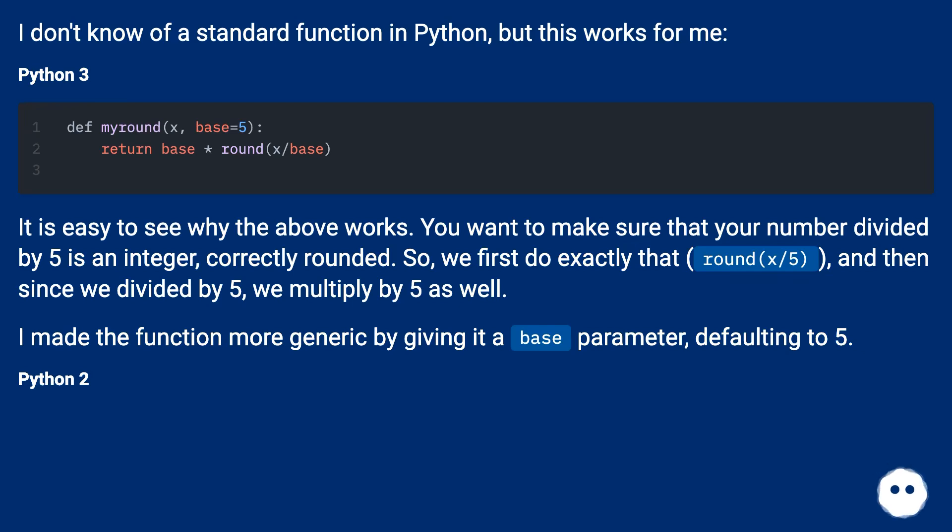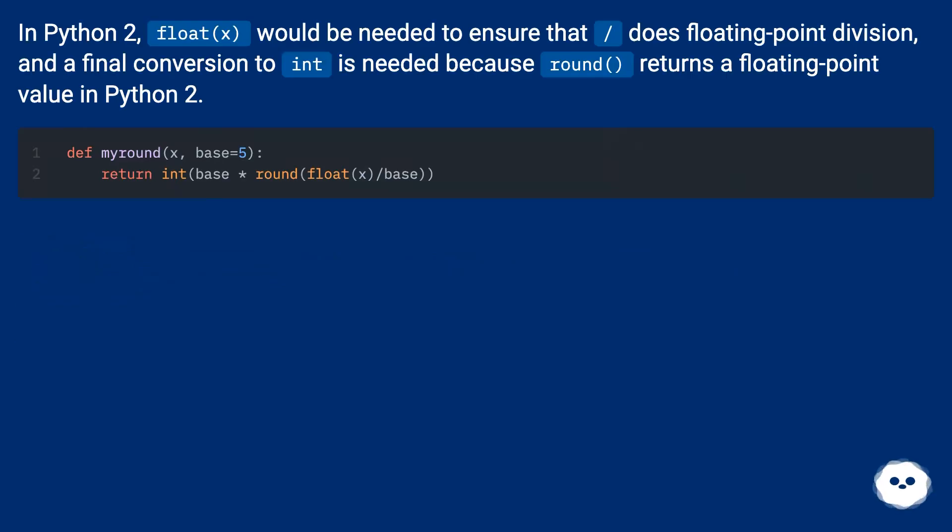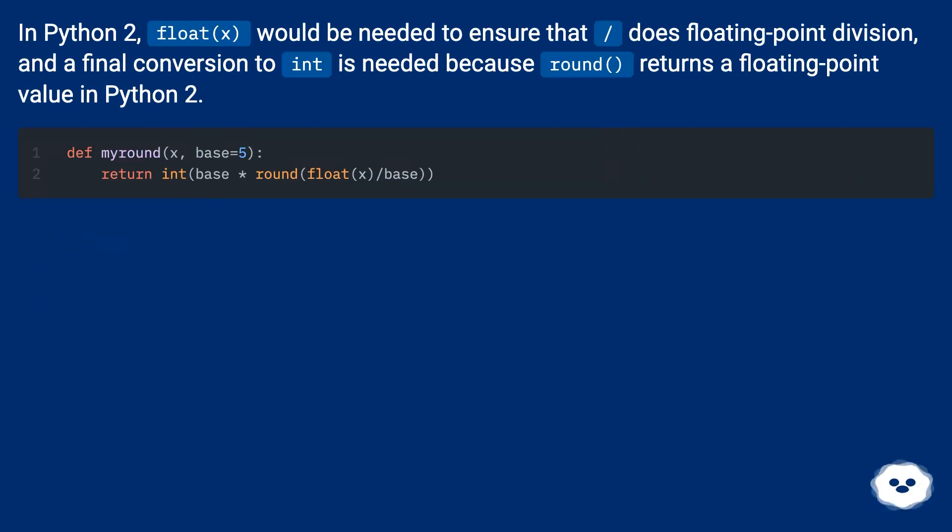Python 2. In Python 2, float(x) would be needed to ensure that it does floating point division, and a final conversion to int is needed because round returns a floating point value in Python 2.